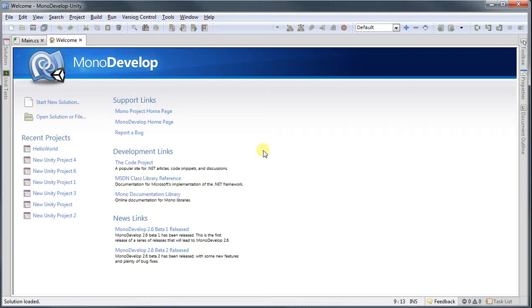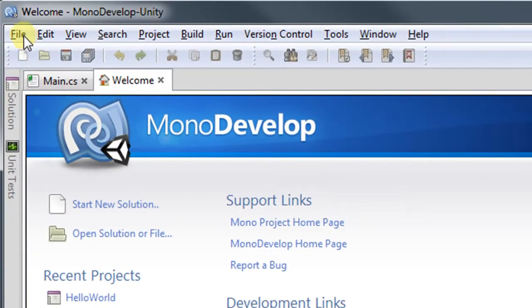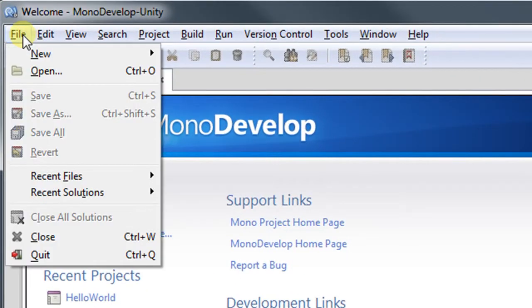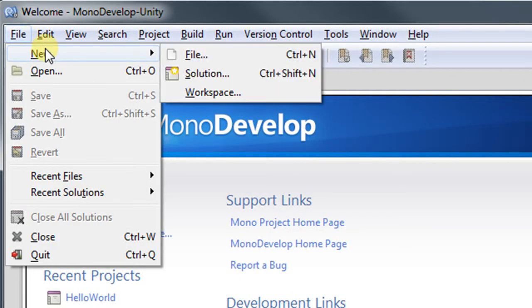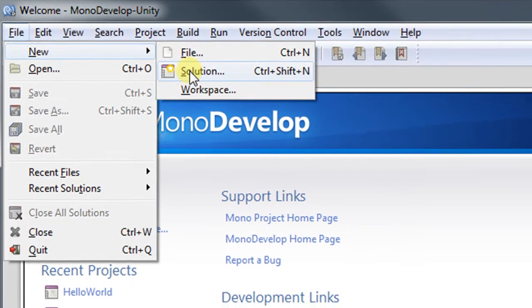So when you first open MonoDevelop, that's the window you have, and then you go to File, New, Solution.